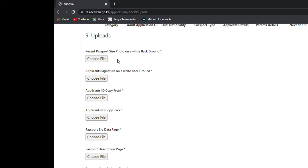On number nine you are going to upload photos — this is where the challenges begin. When you go to take your photos, ask the photographer to send them to you via email; it will be much easier to upload the files. For the applicant signature, sign on a white background paper, take a picture, crop it, and upload it. For the applicant ID copy front, take a picture of the front of your ID, crop it, and upload it. Note: upload a photocopy, not the real ID. Do the same for the ID copy back.